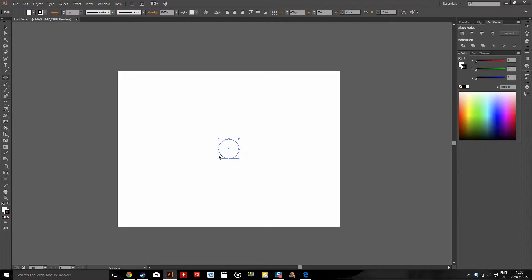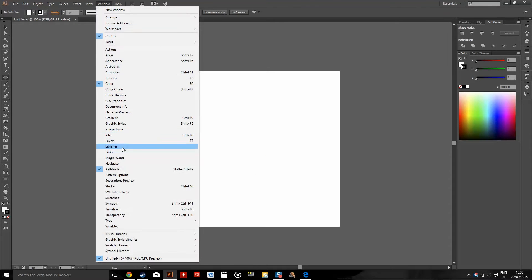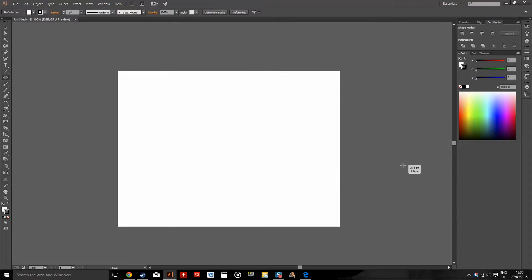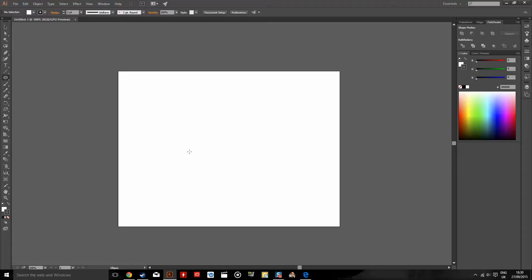Now one way is if you have your smart guides turned on, which you can do by going to View and then Smart Guides, making sure that's turned on. Your artboard will show you where the center is right there using the smart guides, and even how far from the center you are. And you can just click on the center, hold Shift and Alt, and just drag out a shape like so.